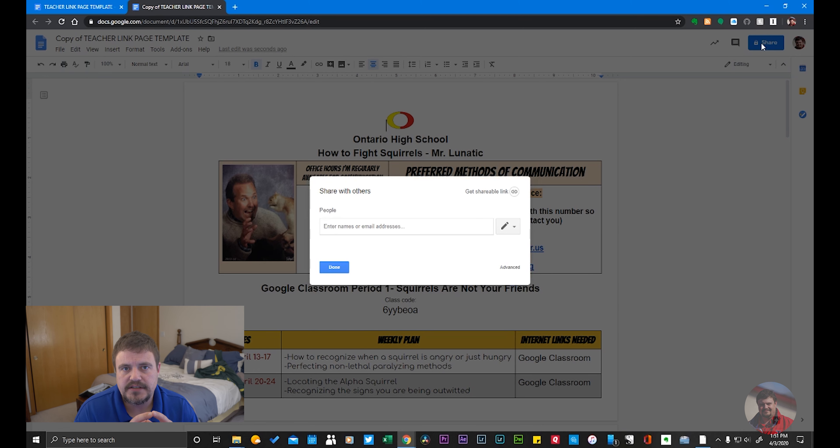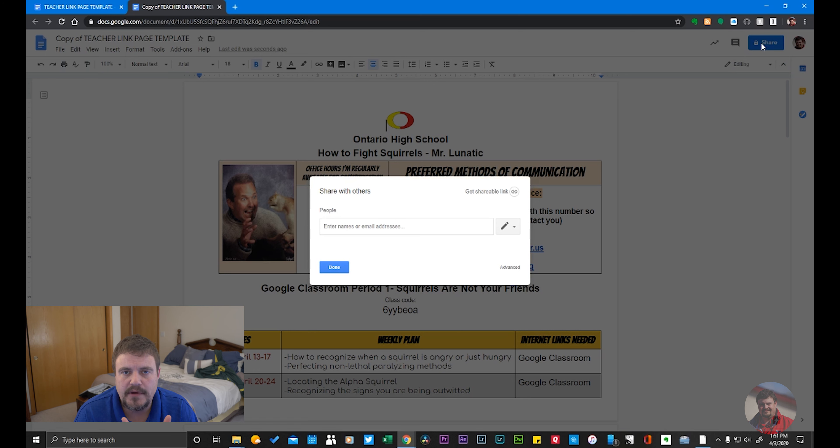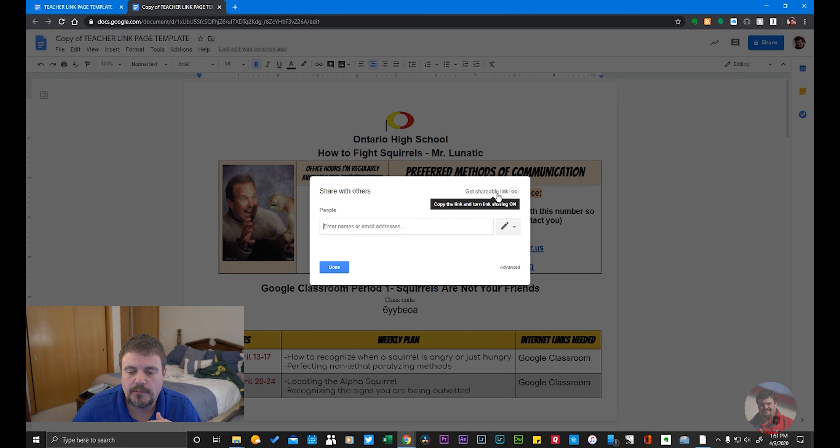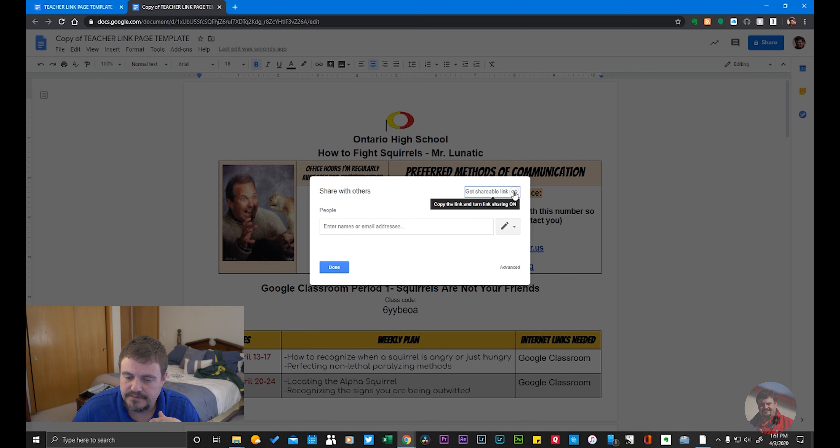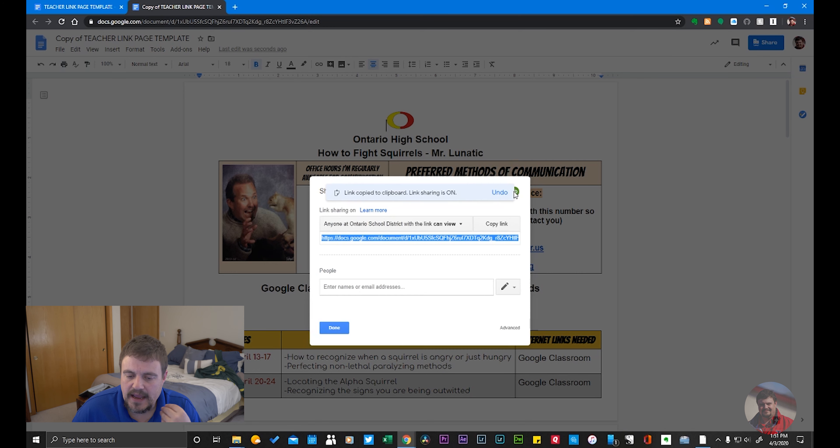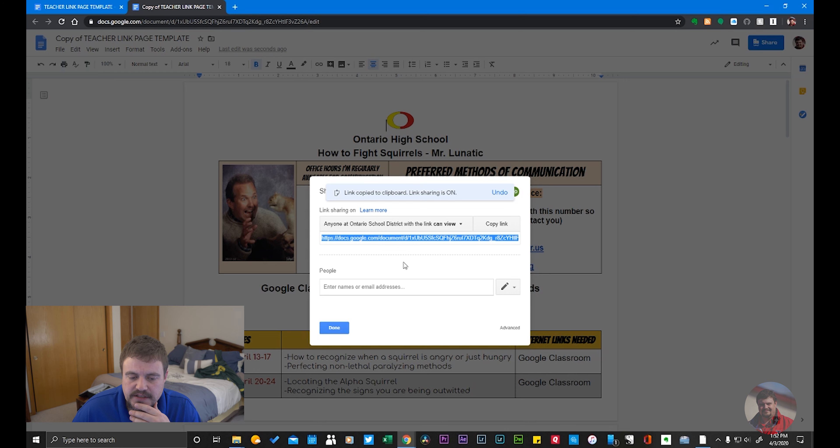The fastest way I find to share a document with people is to just click right here where it says Get Shareable Link. I'm going to click that, and it's going to open up this new window and ask me some questions.